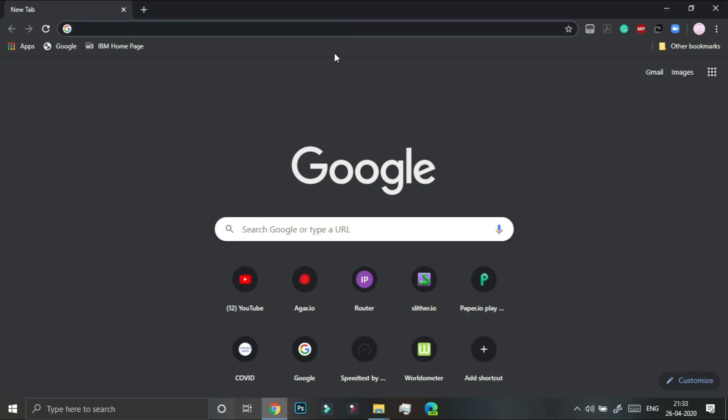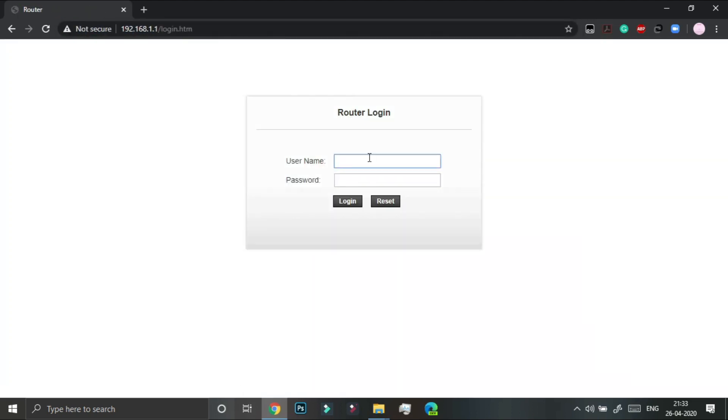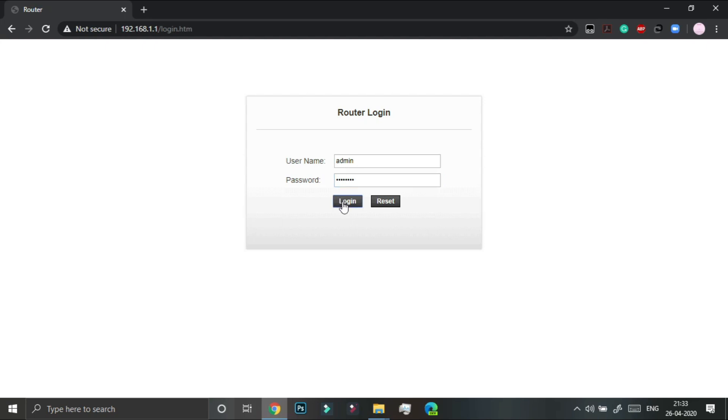Here in the address bar we have to type 192.168.1.1 and in the username we have to type admin and password as password. Now the IP address, username and password differs from router to router, so I recommend you to actually refer through the guide that came with your router. So we have to click on login.